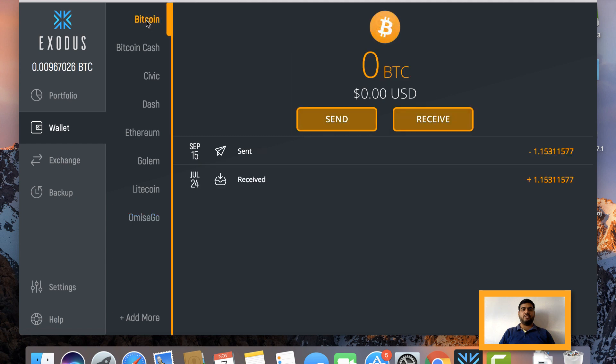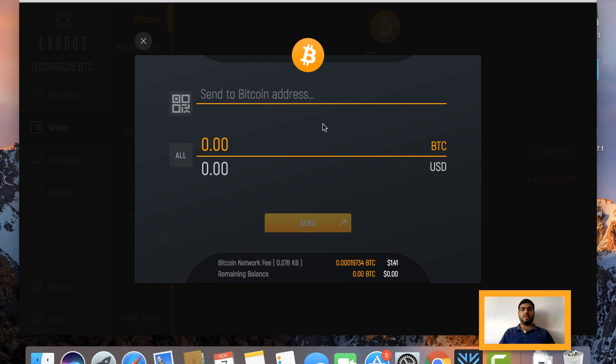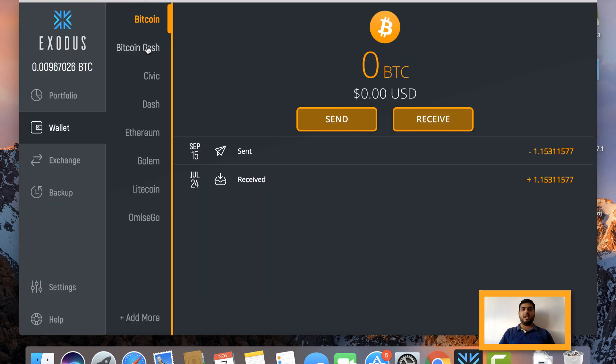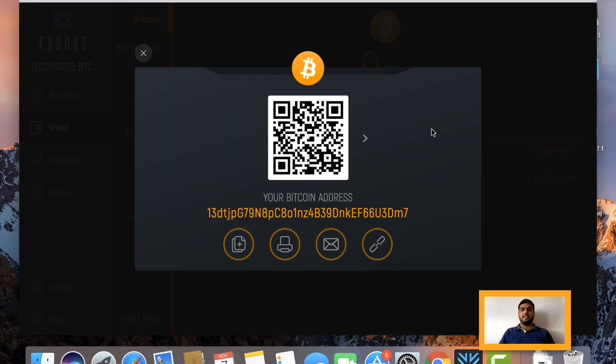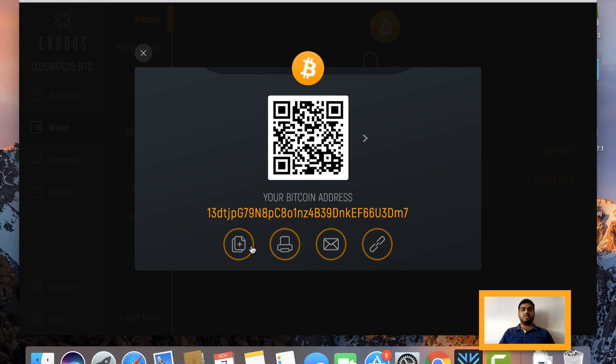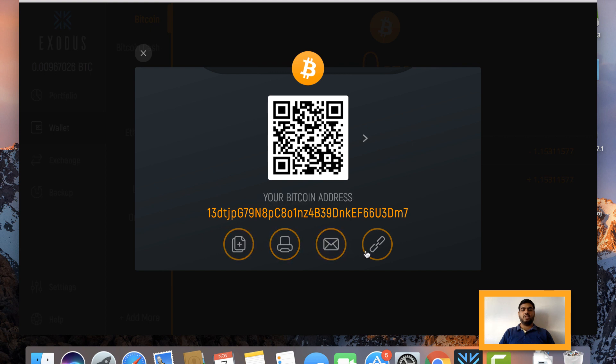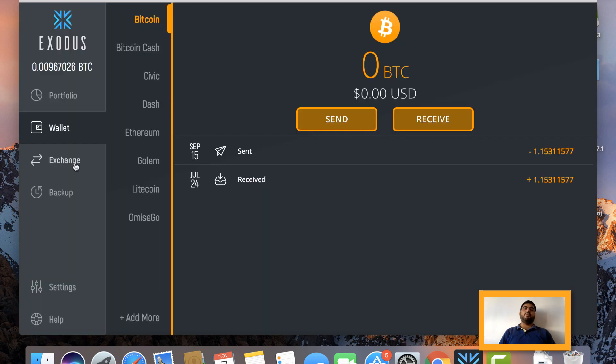If you want to send and receive any of these cryptocurrencies, you just have to click on Send and do the usual thing which we do in all the wallets. You can see here BTC value, USD value, Send. Right now I'm not having any balances so it will not show. This is how you can scan your QR code, see your Bitcoin address, copy it from the clipboard, print it, or you can view it on the blockchain. It will directly take you to the blockchain explorer.